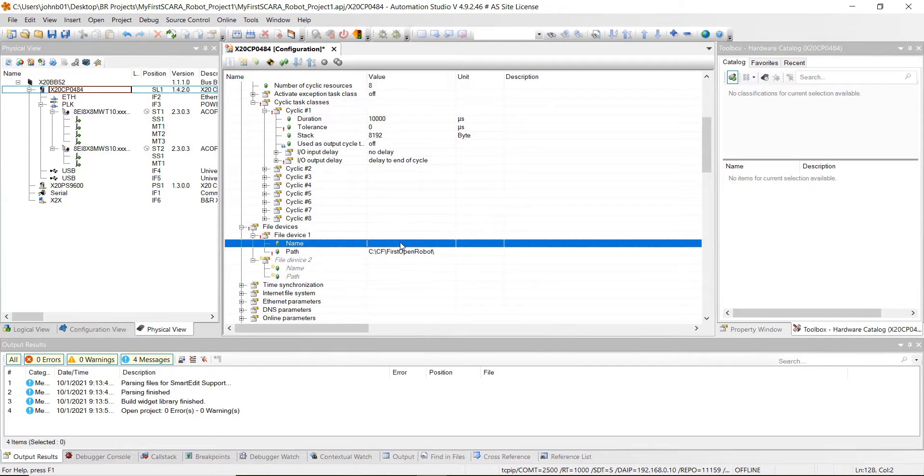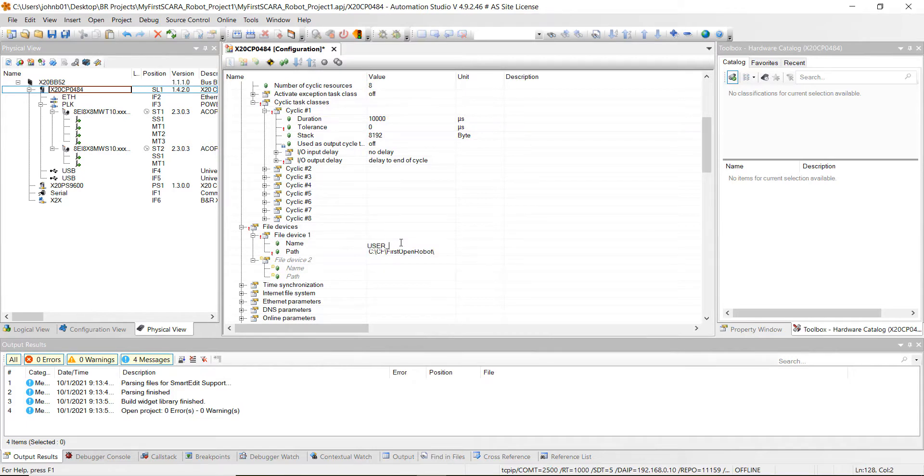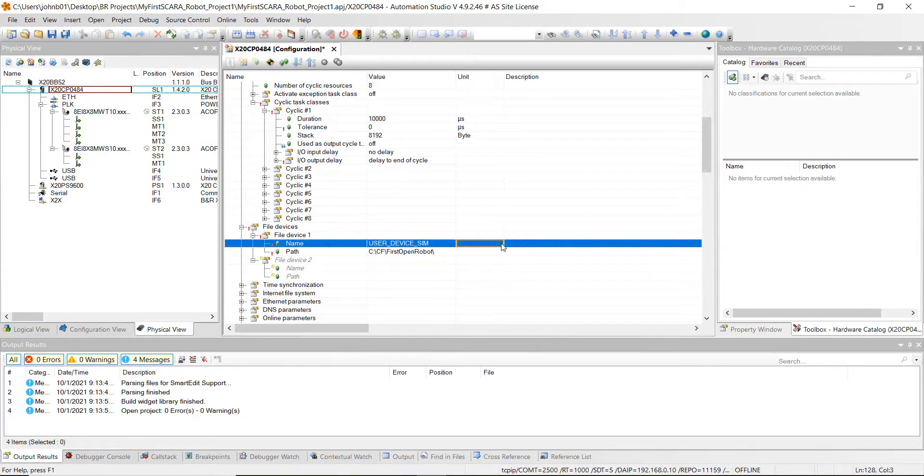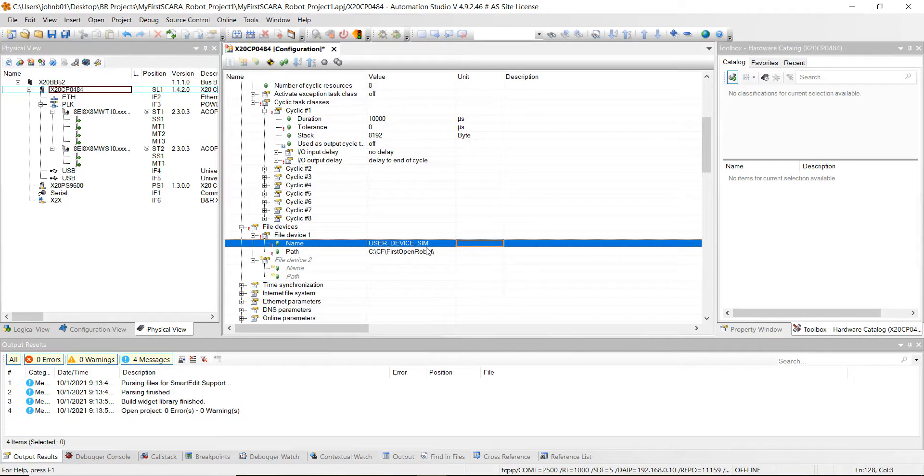And then the name, we're going to name this user_device_sim for simulation. This is actually going to point to that folder system that we created on our C drive. And then it's going to pull that G code program so it knows what to run.